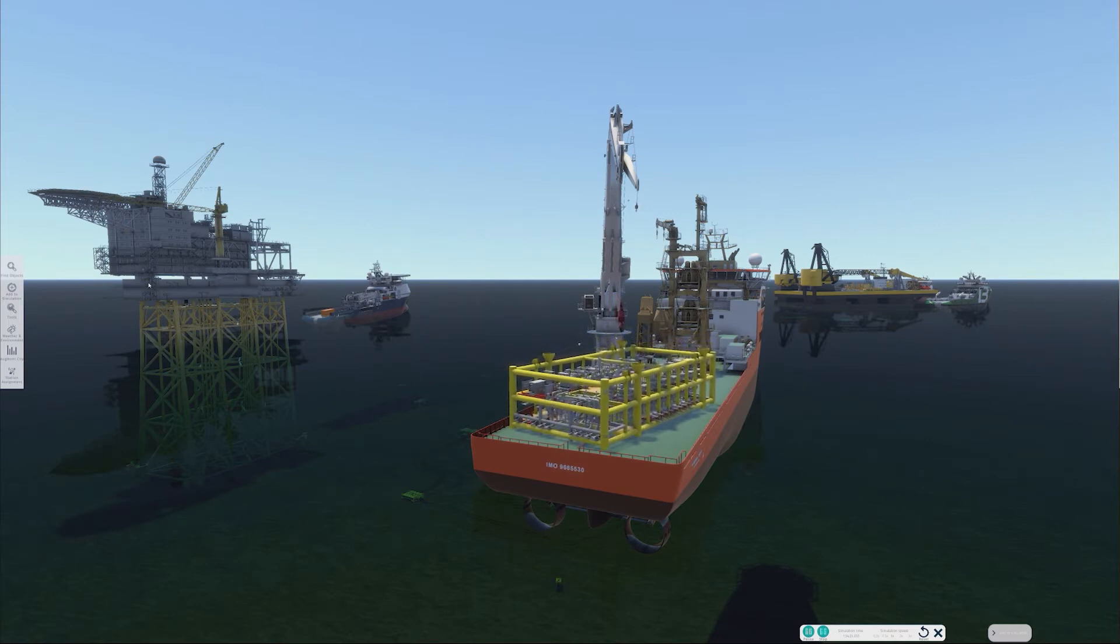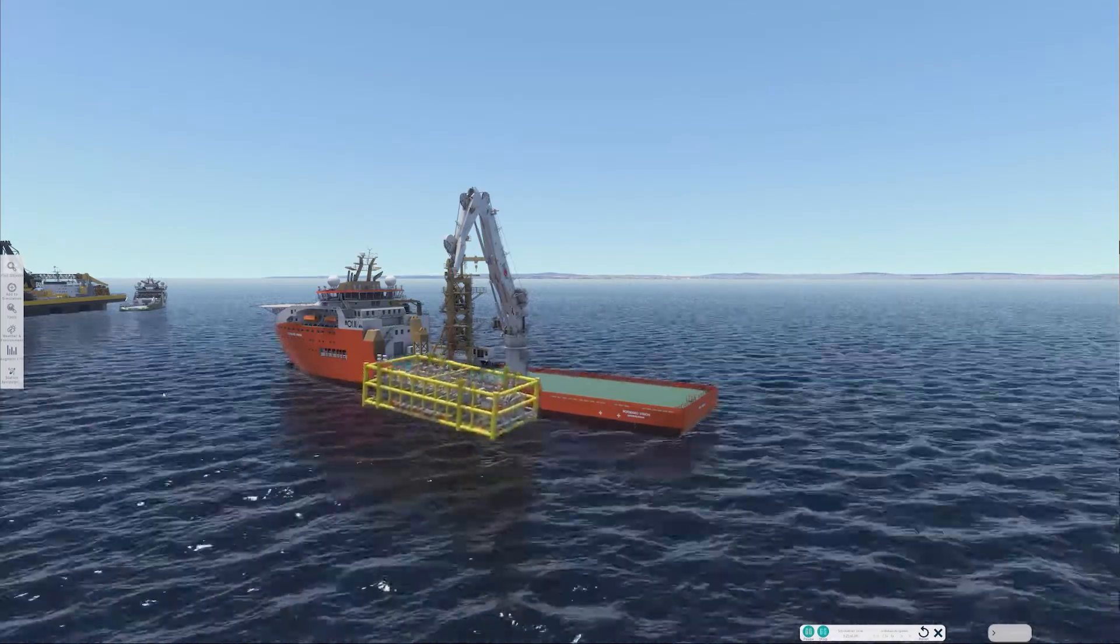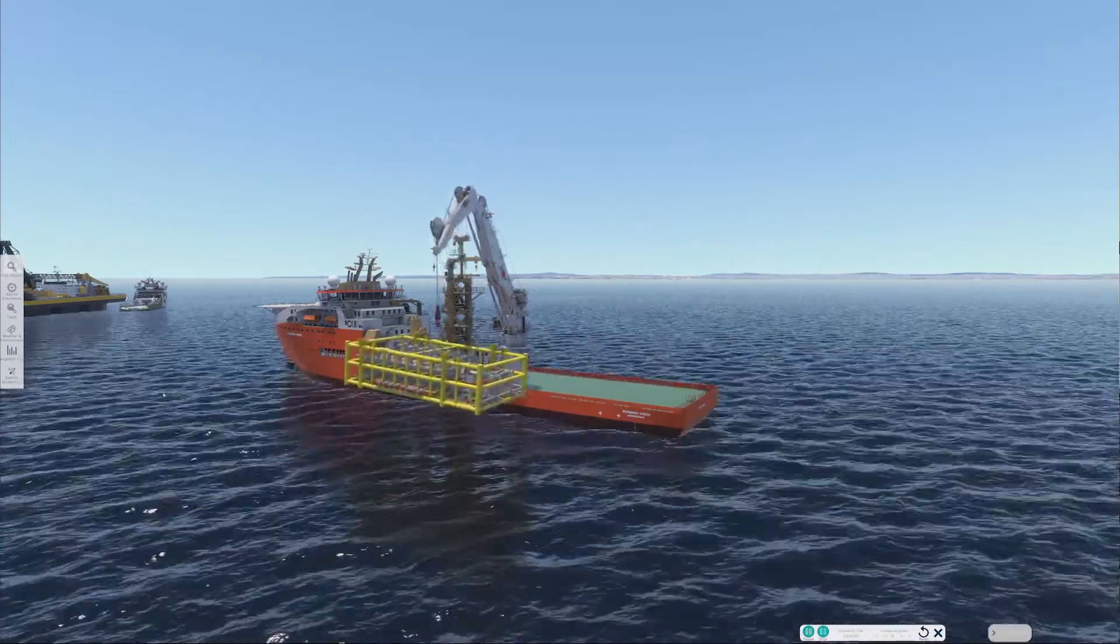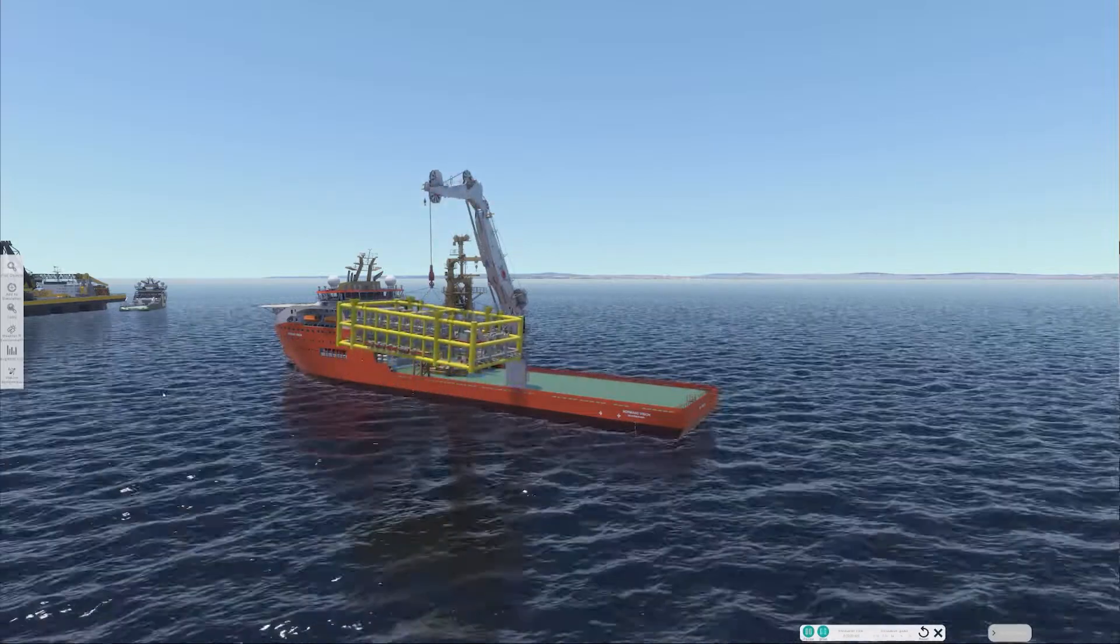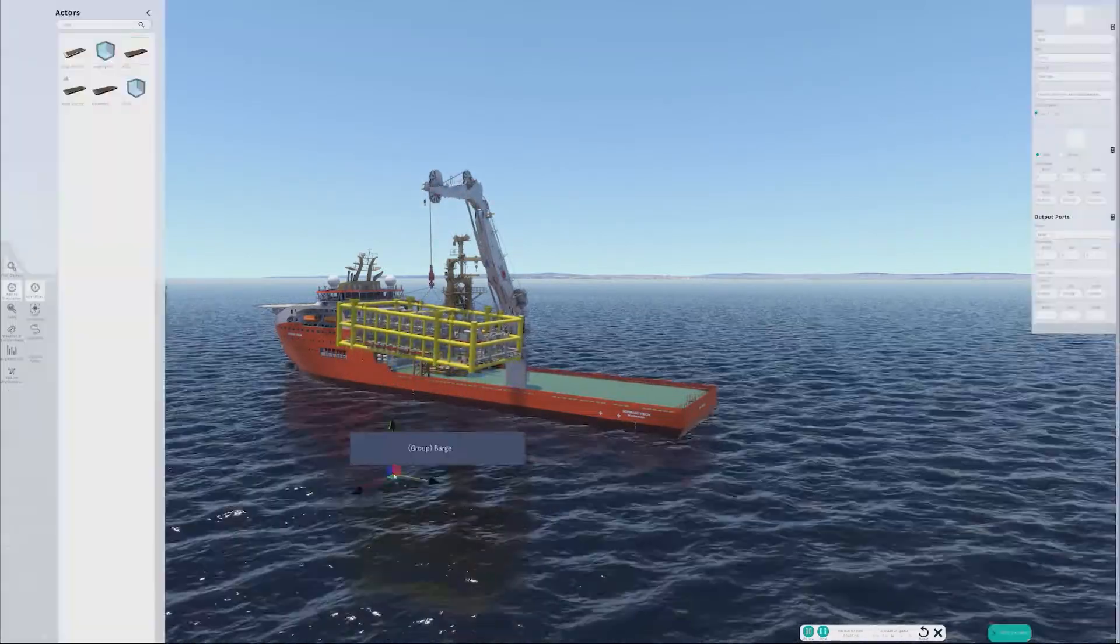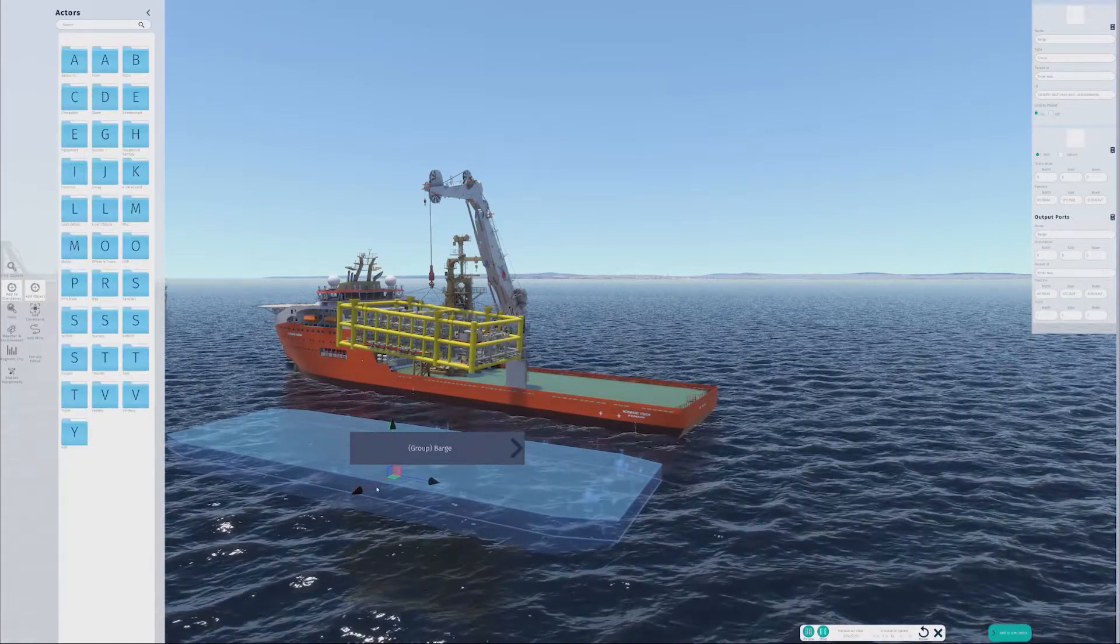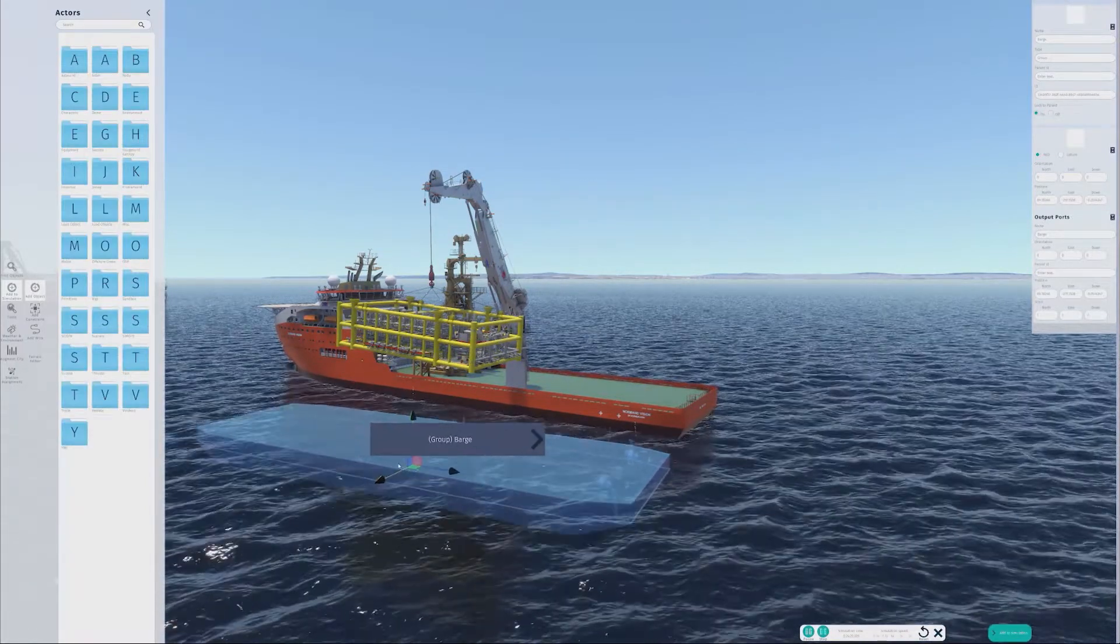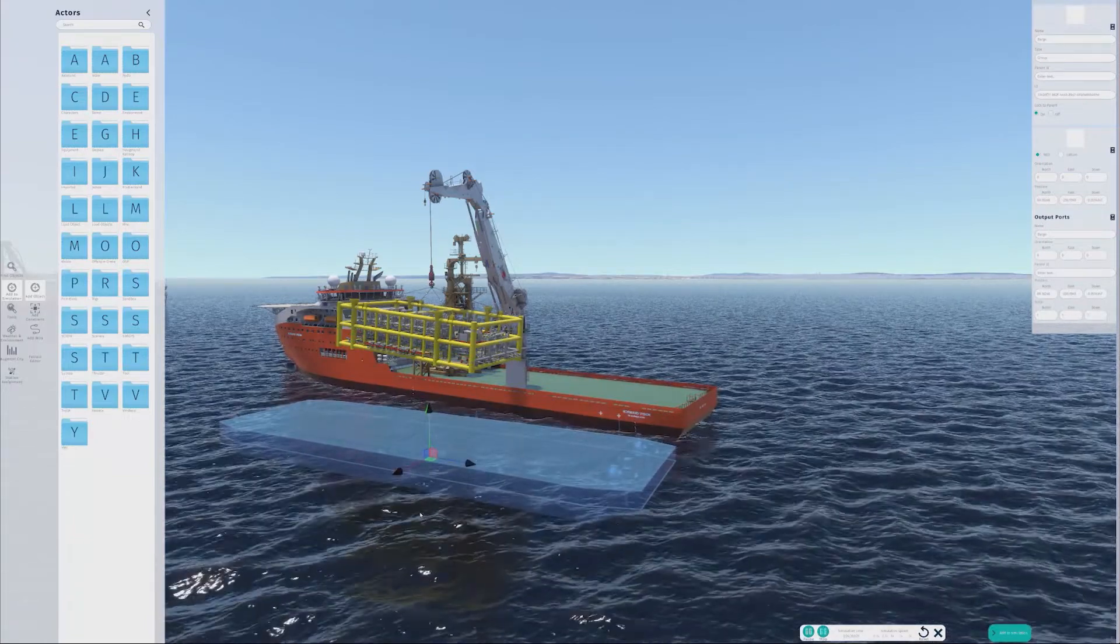To show the flexibility of the system, we can re-run the simulation to introduce a barge to show how the operation would change if the manifold were to be loaded onto a barge, instead of the back of the vessel itself. In this clip, the manifold is already out of the water, and we now pull in a barge from the library or sandbox. This is done in real-time.